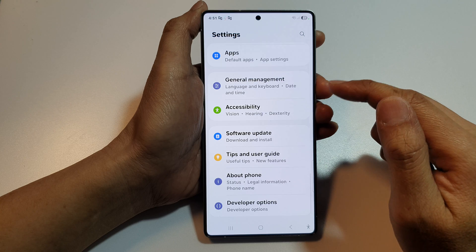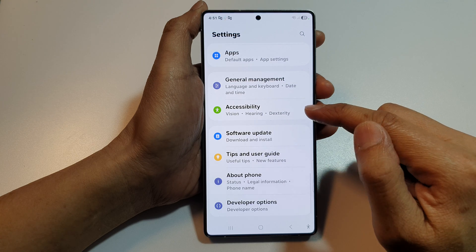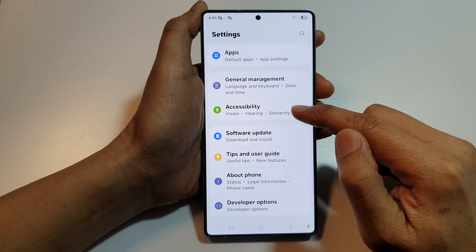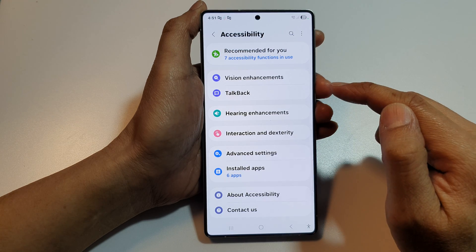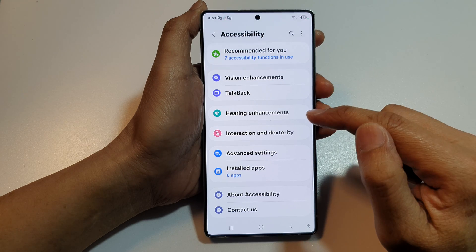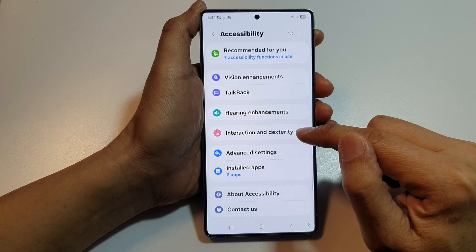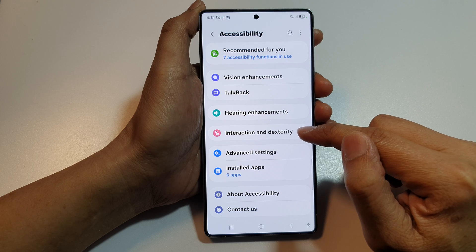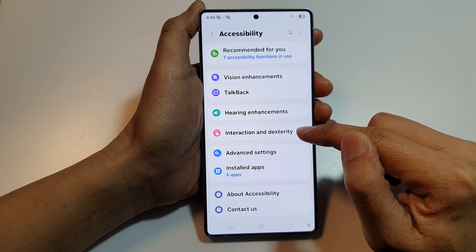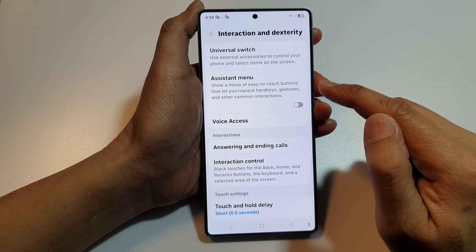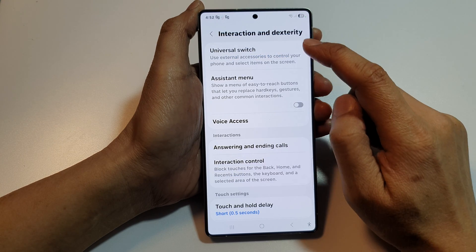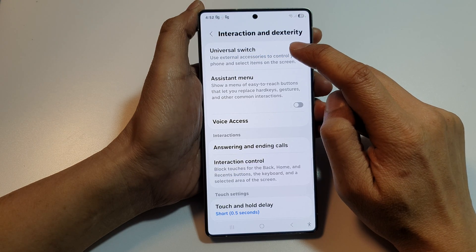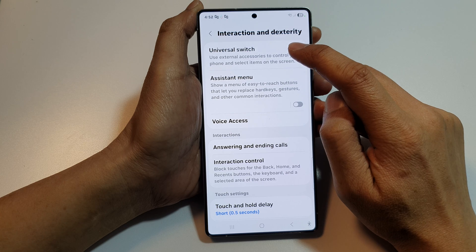Then scroll down to the bottom and tap on Accessibility. Next, go down and tap on Interaction and Dexterity. Then tap on Universal Switch.